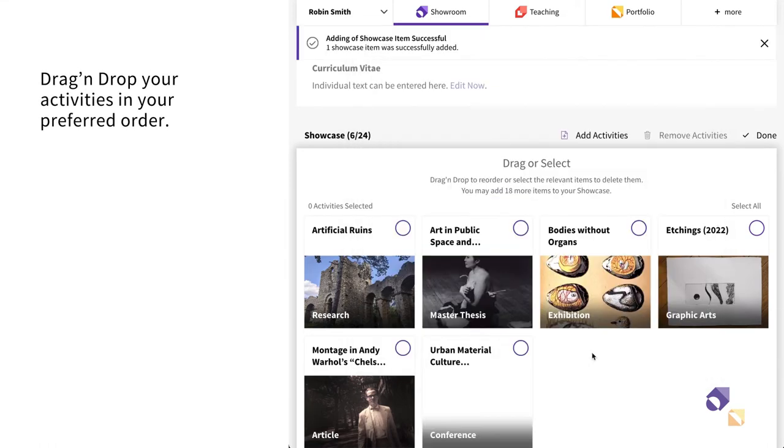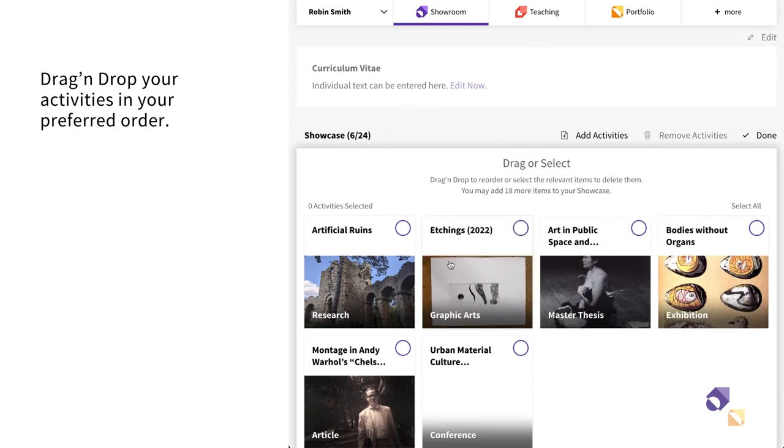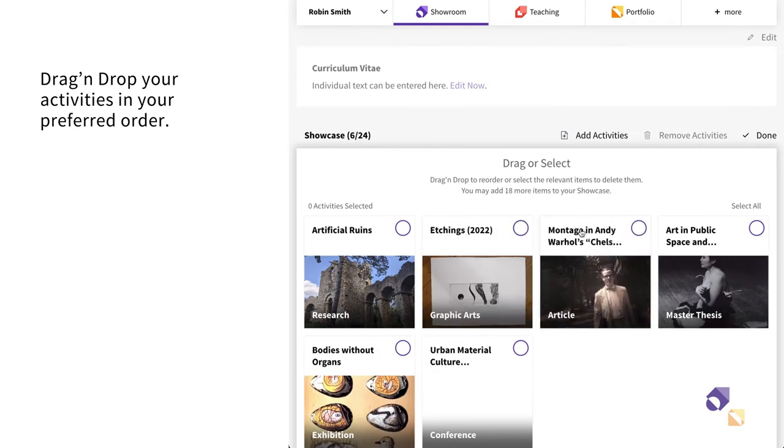You can decide the order in which your activities are shown by dragging and dropping them to achieve the desired succession.